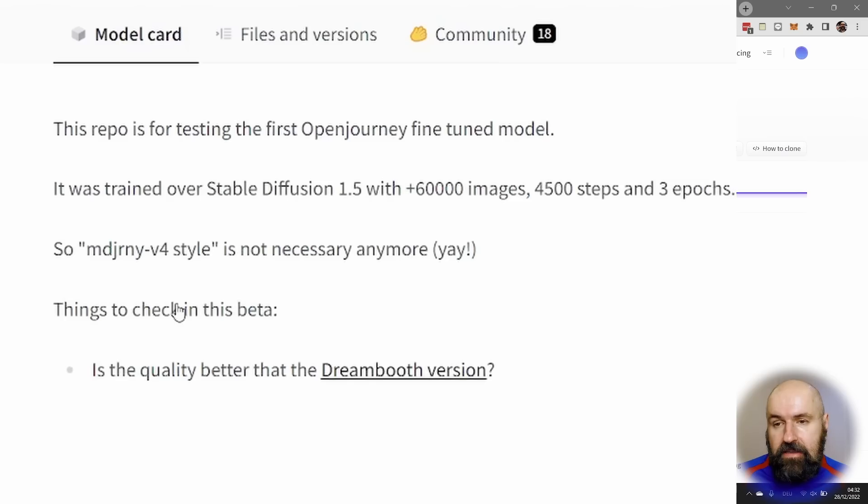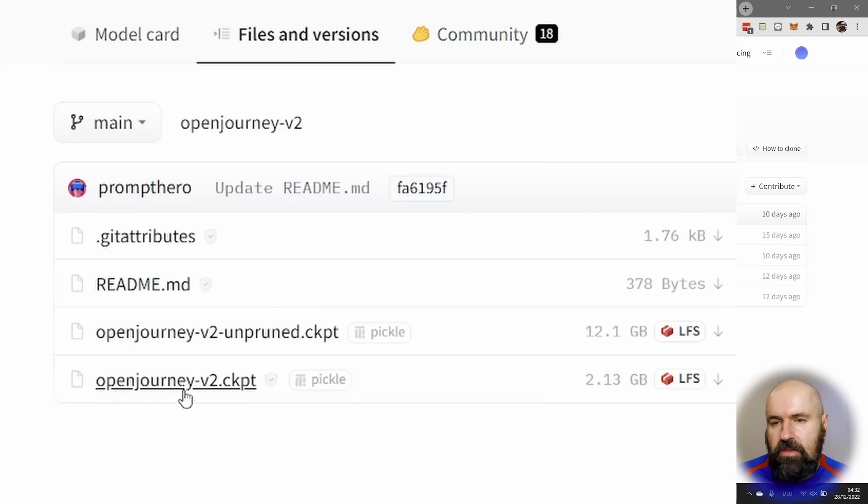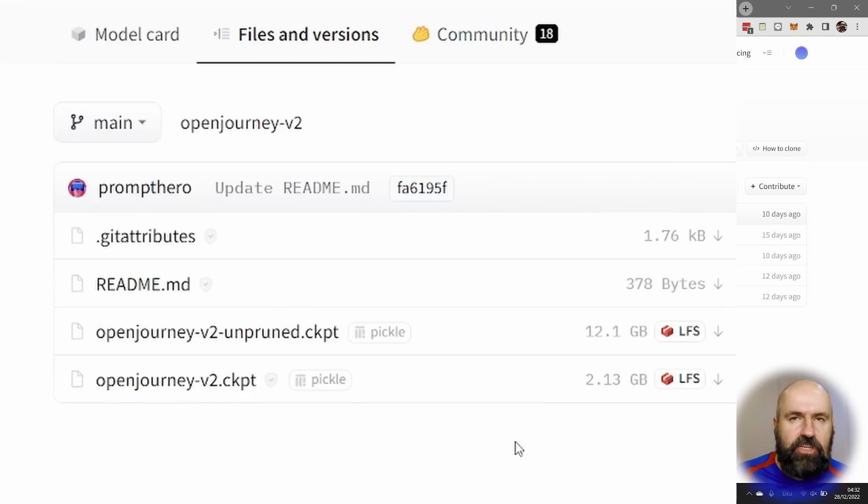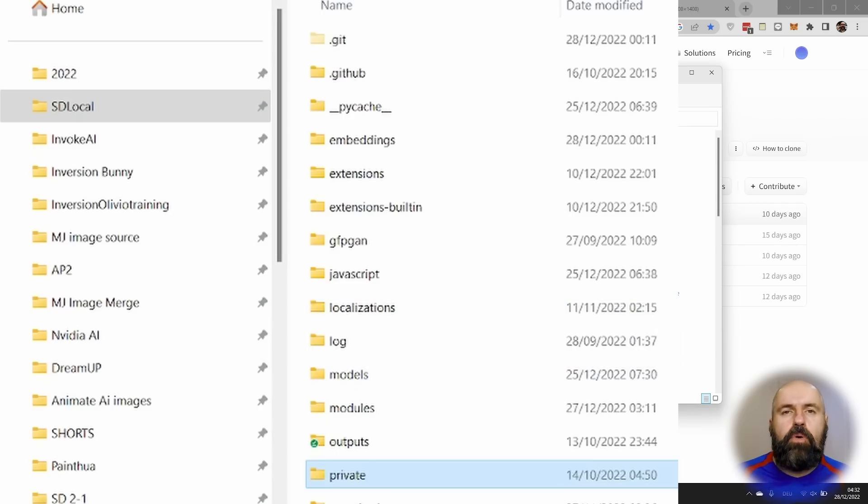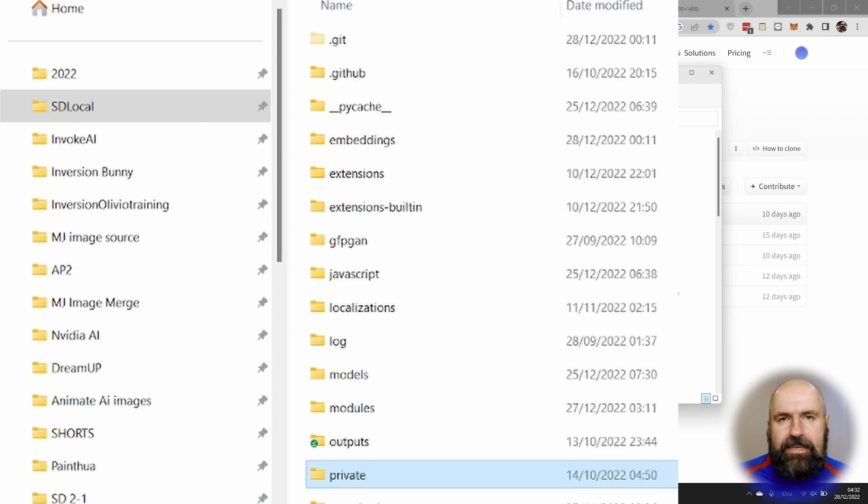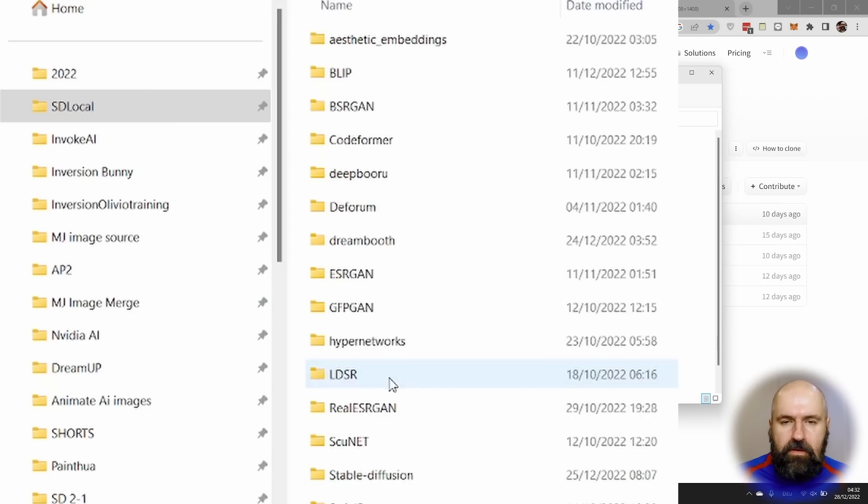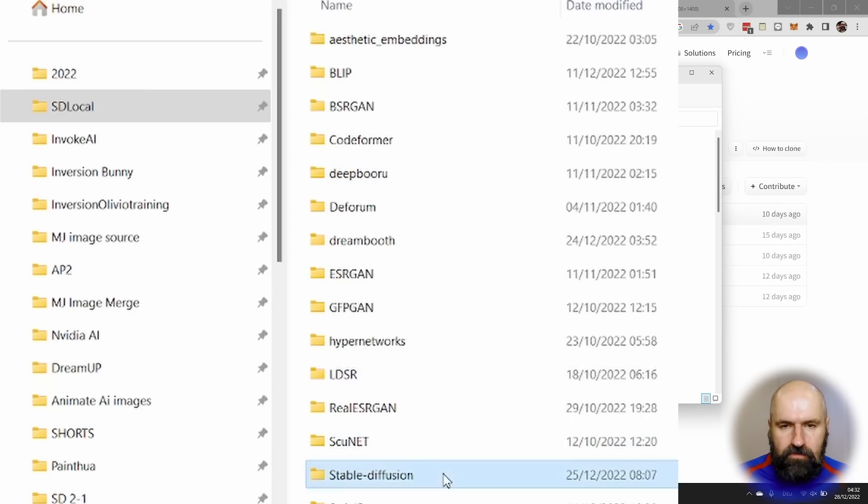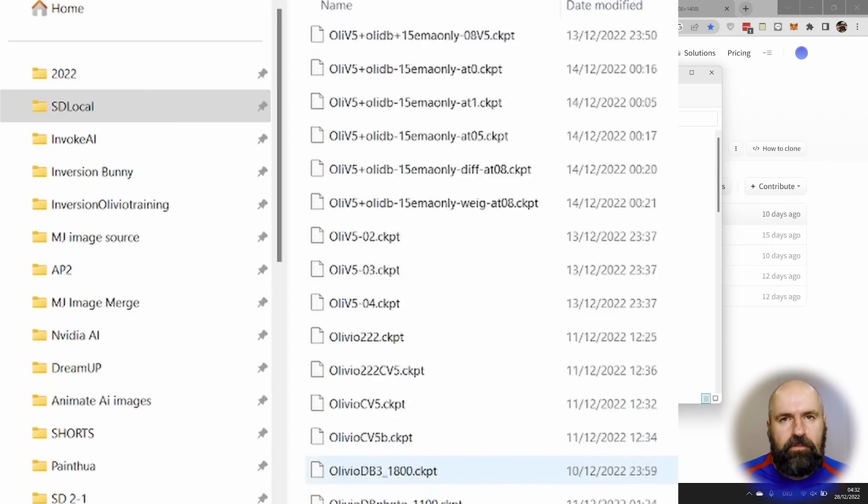So click on this link here. Then click here on files and versions. And then download down here the lower file open-journey version 2 CKPT, which again has only 2.13 gigabyte. Download both of them into your automatic 1111 folder, in there into the models folder, and in there into the stable diffusion folder. You can see here I have a lot of different models.